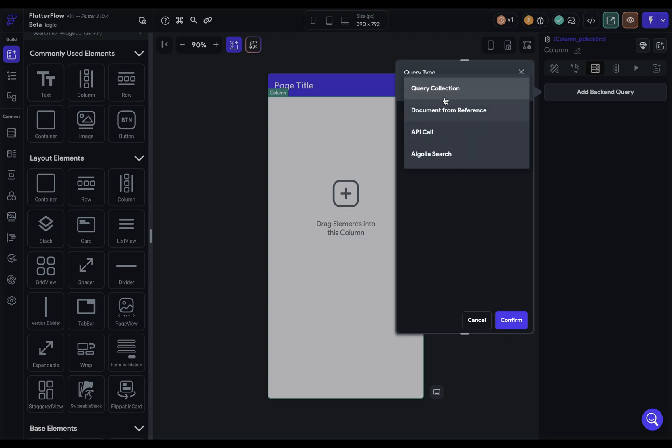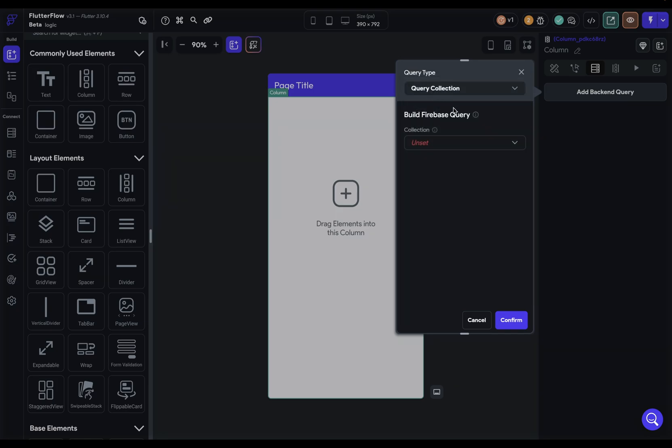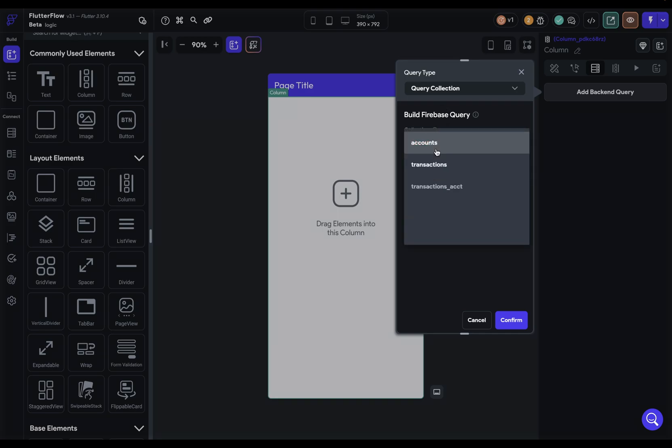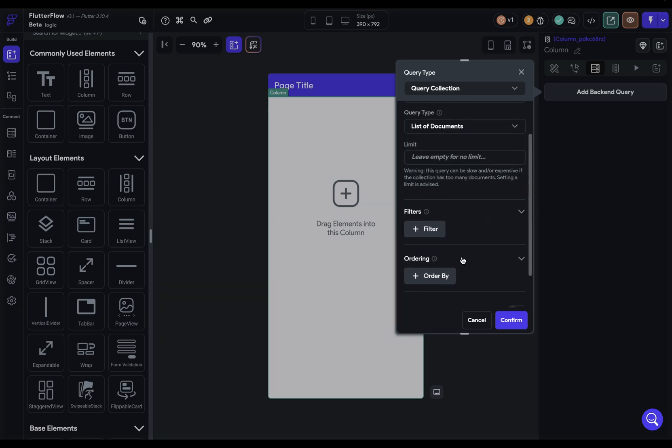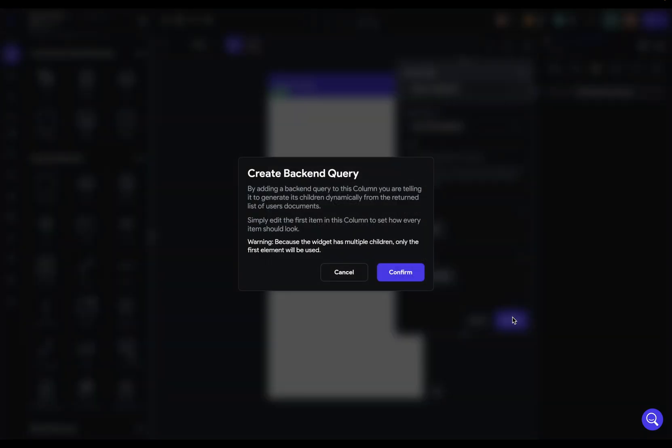Most of the time, you're going to use either query collection or an API call. In query collection, this will be for Firebase queries. If you're using Firebase as a backend, this is how you use it. Then you just select whichever collection you want to connect to. Maybe I want to display my users right here, so we can select that. We're given a bunch more options, but we'll cover that in our Firebase lesson.